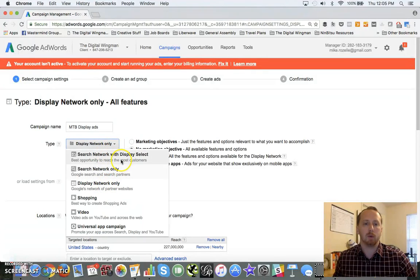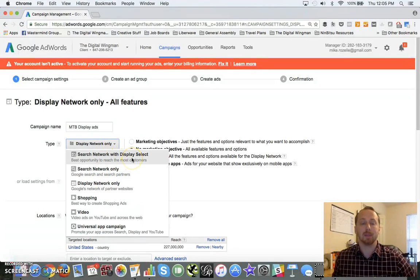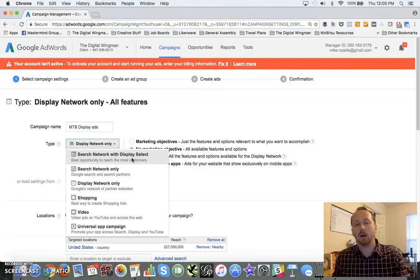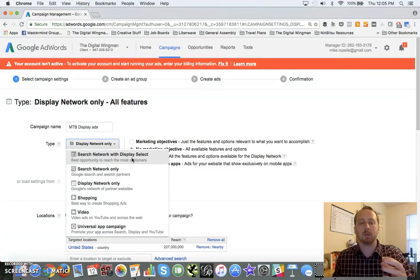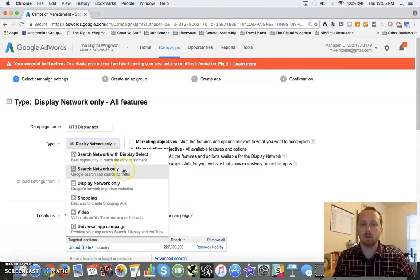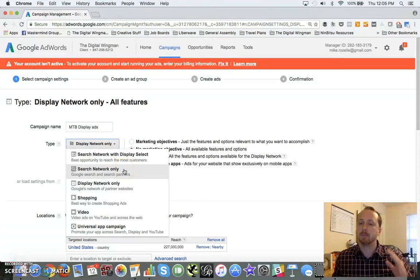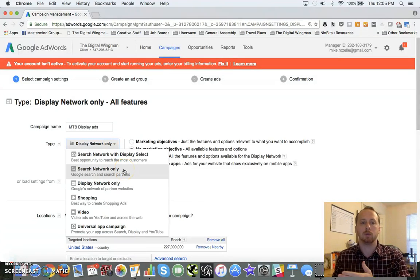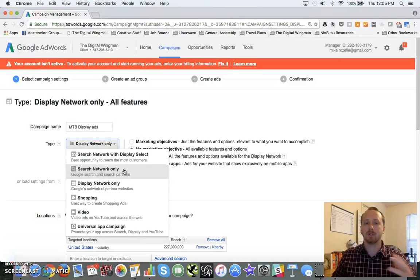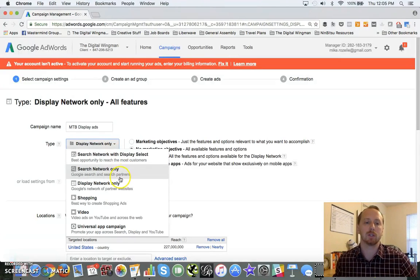You've also got Search Network with Display Select, so it takes your search network ads and just puts them out into the Display Network. I'm not a huge fan of these. If you're going to do search advertising, do search advertising. If you're going to do display advertising, do display.